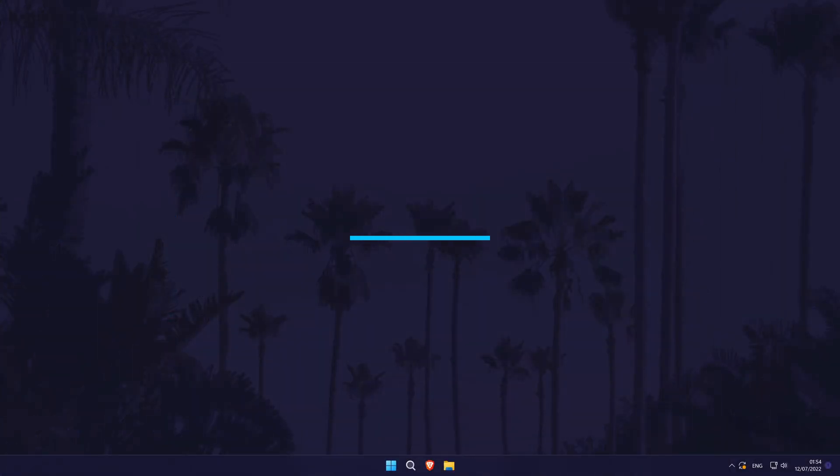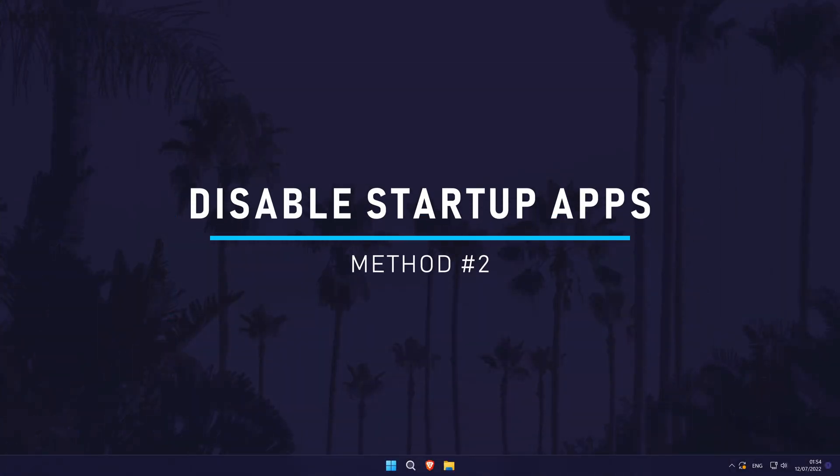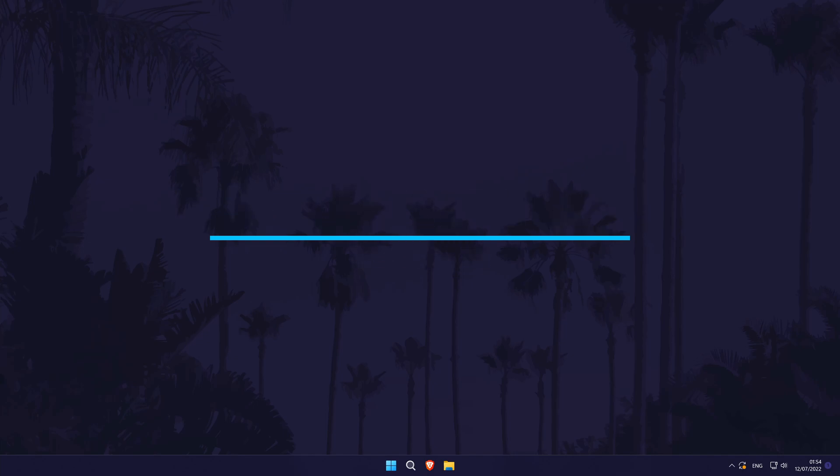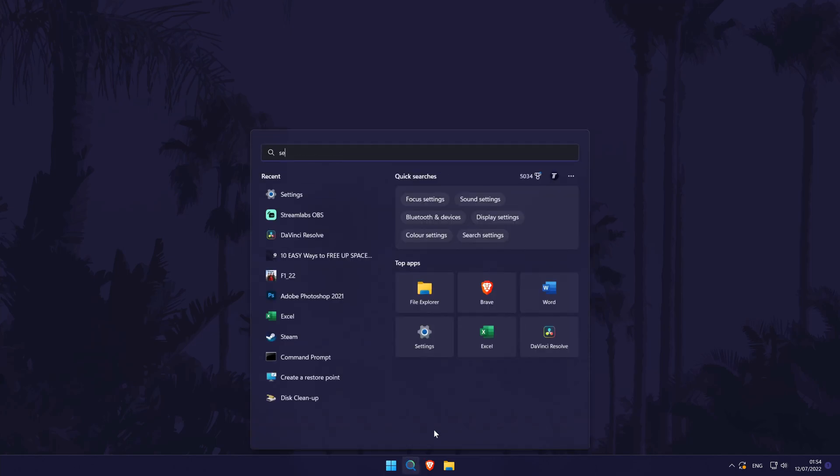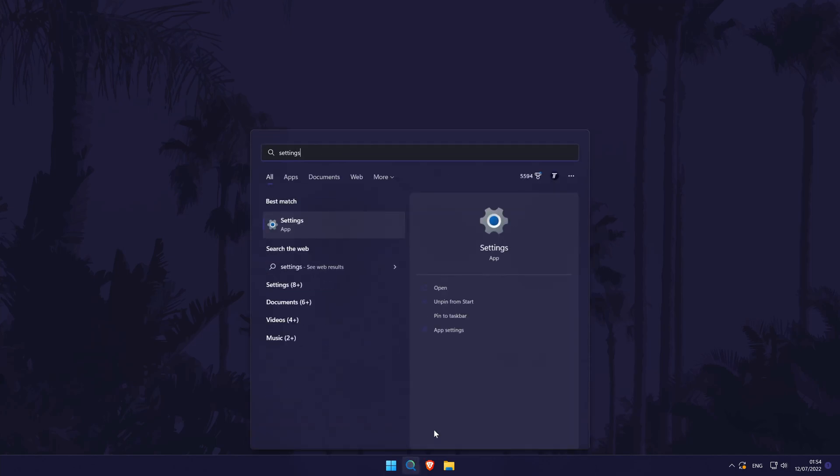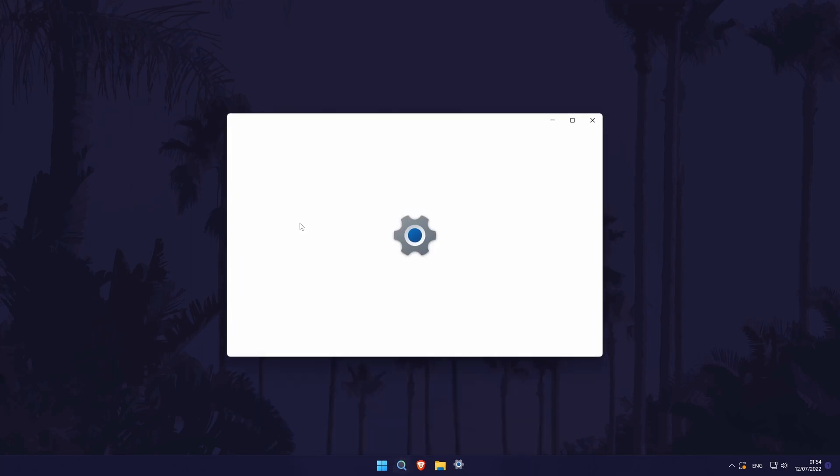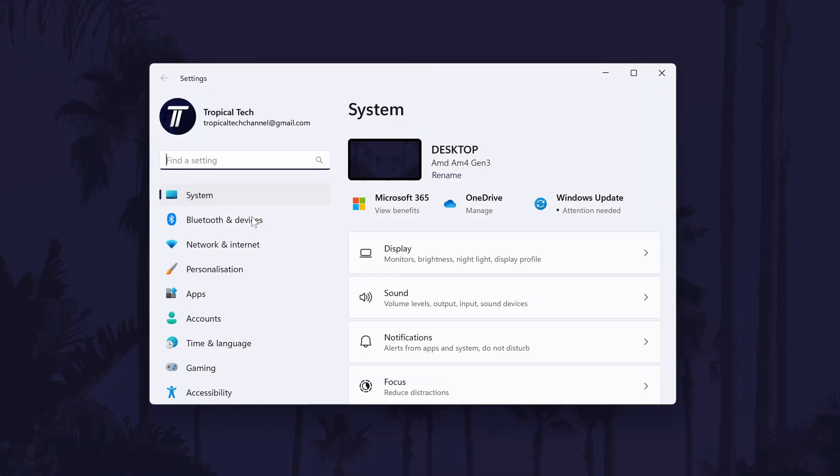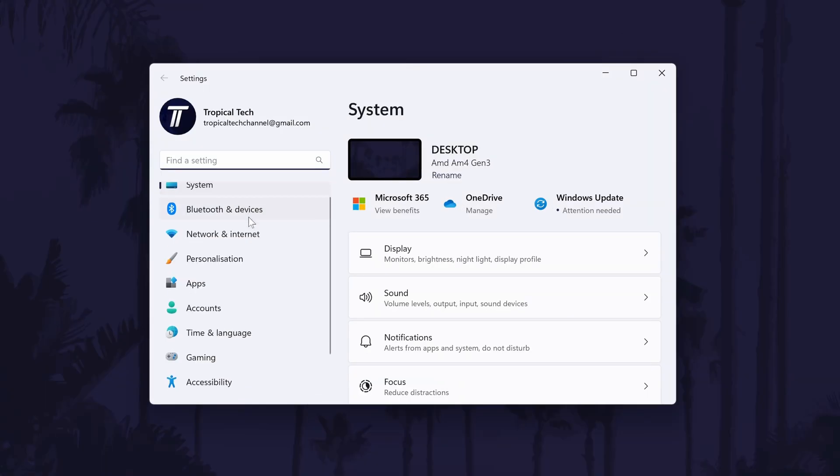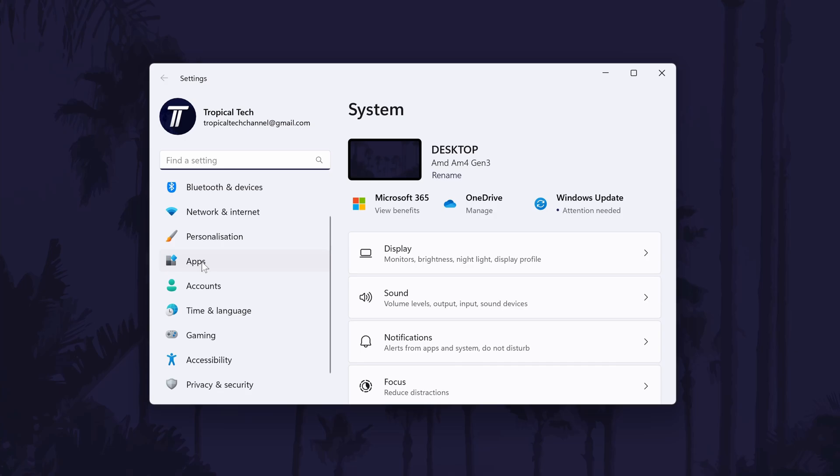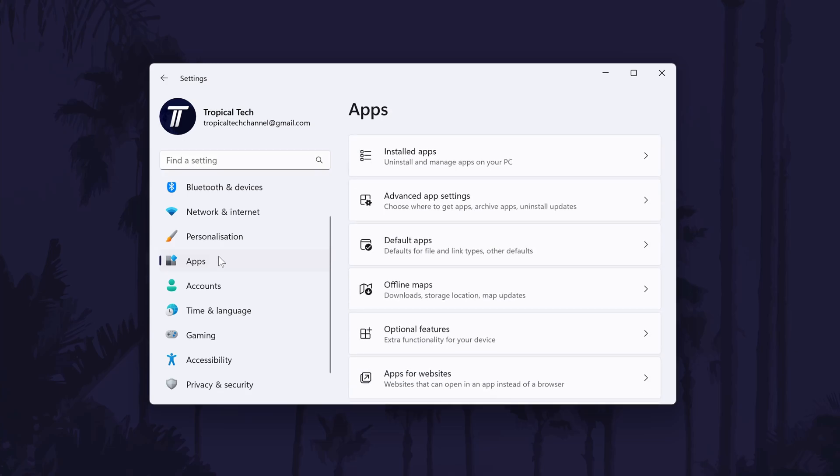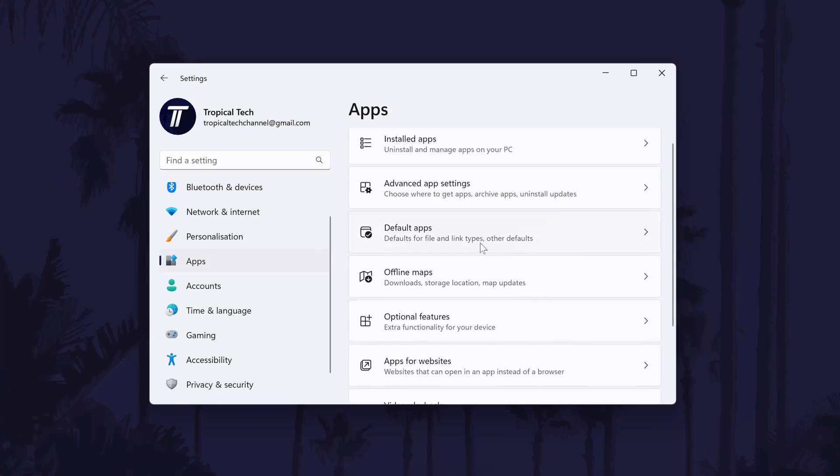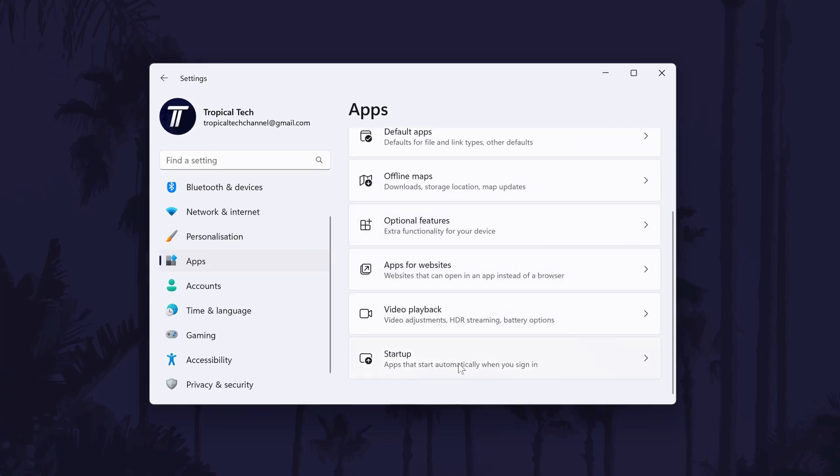Method two is to disable startup applications. These are programs that will run every time you turn on your PC and may continue to run in the background, slowing down your PC. To disable startup applications in Windows 11, first head to the main settings page. You can get there by searching for it in the search bar. In the settings, click on apps from the list of options on the left. In here, click on startup which should be the bottom option on the list.